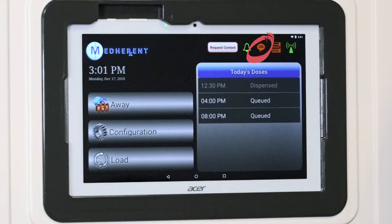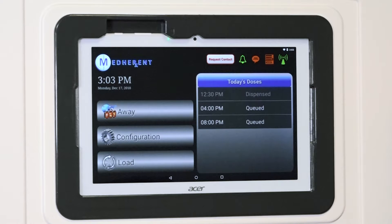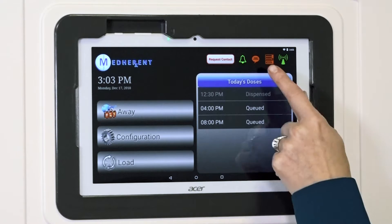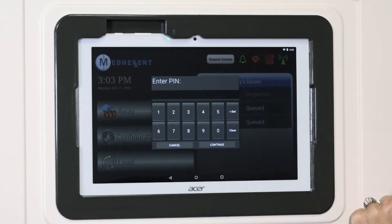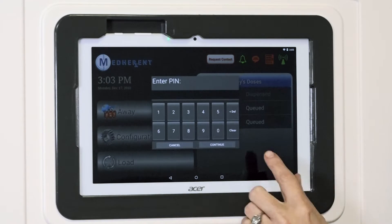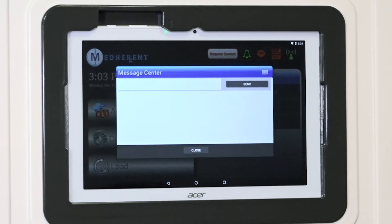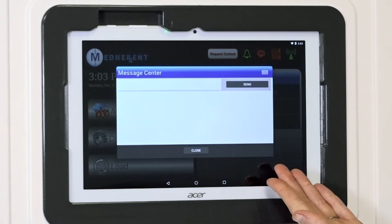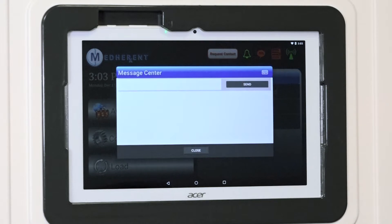This icon looks like a speech bubble because it represents a way for caregivers to communicate with Terrapin Pharmacy staff through the Medherent system. This communication function represents a future capability that we are working to roll out in the coming months. This function will operate like a text message. All caregivers need to do is tap this icon and enter their administrative pin. Use the on-screen keyboard to type and submit a message. If the keyboard does not automatically pull up, then tap the keyboard icon in the top right.